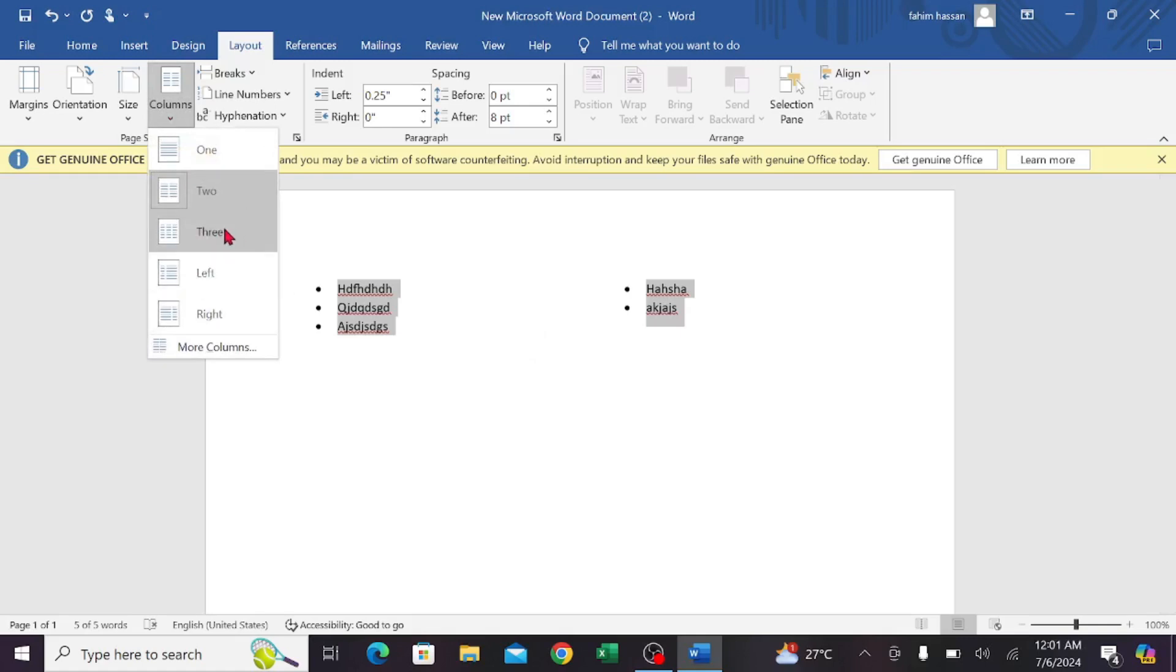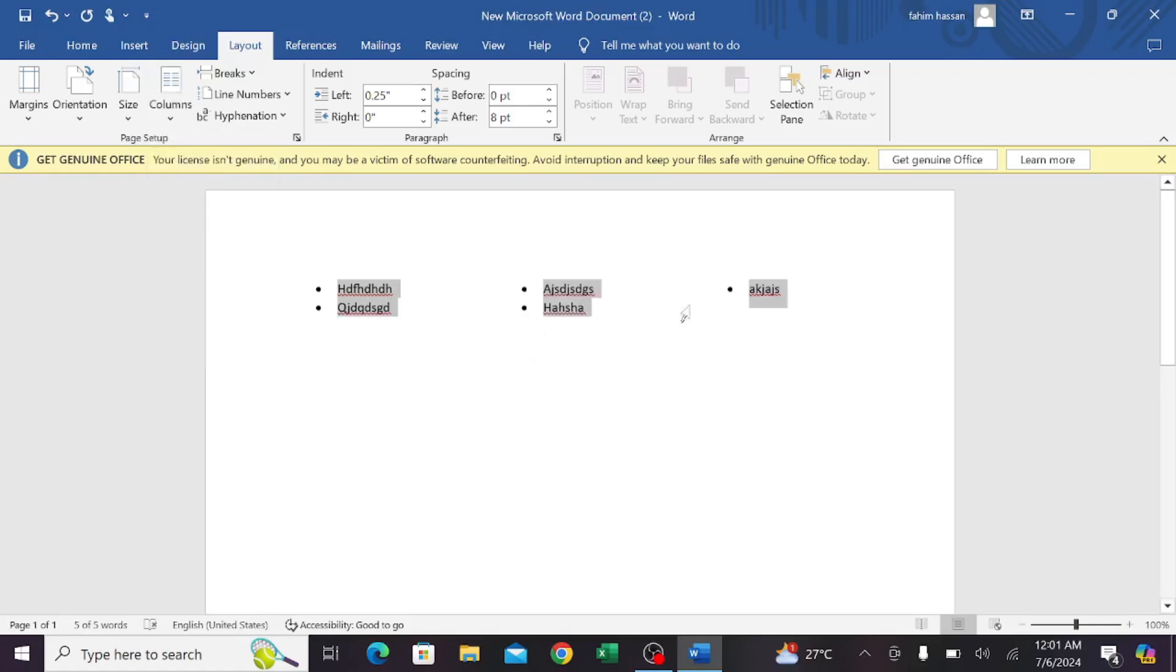If you want three columns, just click the three option here. As you can see, the bullet points are side by side in three different parts. In this way, you can easily do it. So this is the video.